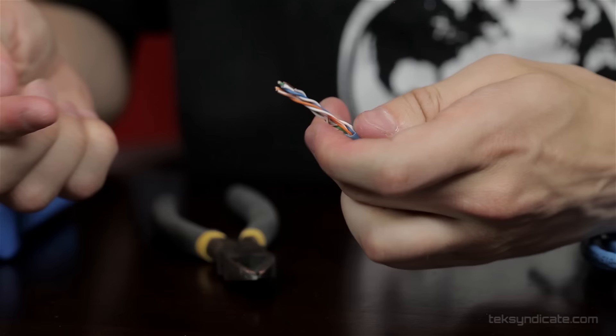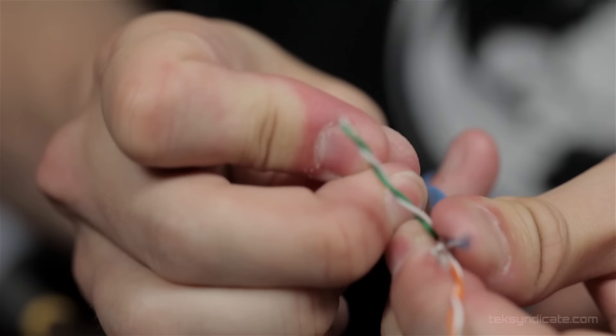We'll get the sheath exposed. Now once we're here, we want to separate out our pairs. And you'll notice this little string here. This is actually for pulling back and exposing more of the cable. So you pull this back down this way, and it'll just cut the cable down. I'm not going to do it because I don't need any more than this. But you can just very carefully clip that string away.